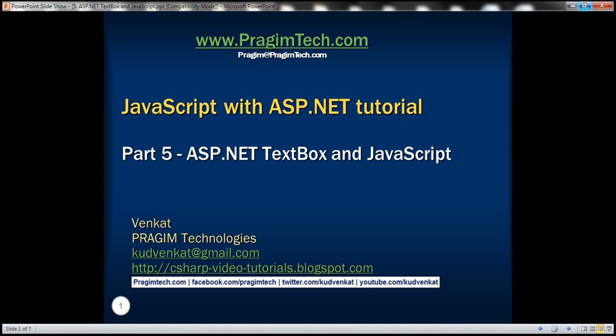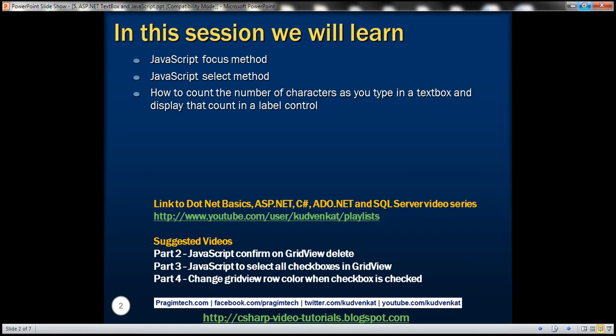This is part 5 of the JavaScript with ASP.NET tutorial. In this video we'll discuss JavaScript focus and select methods, and how to count the number of characters as you type in a text box and display that count in a label control.